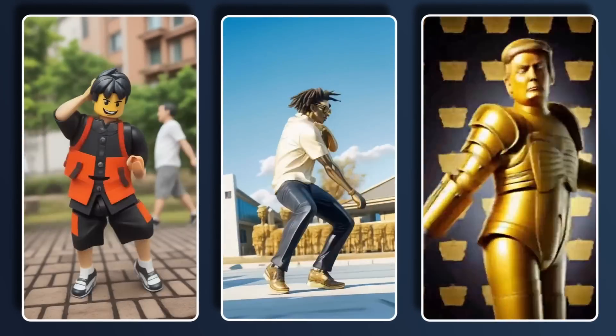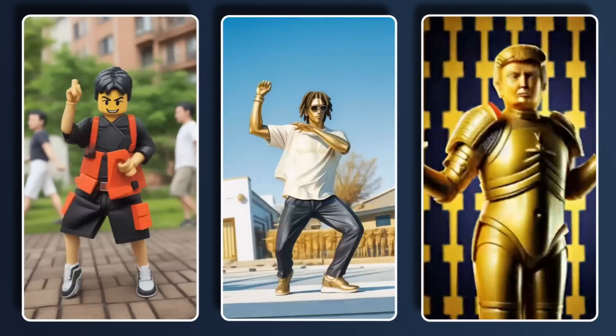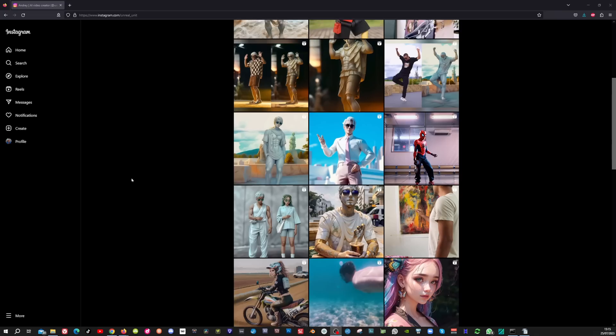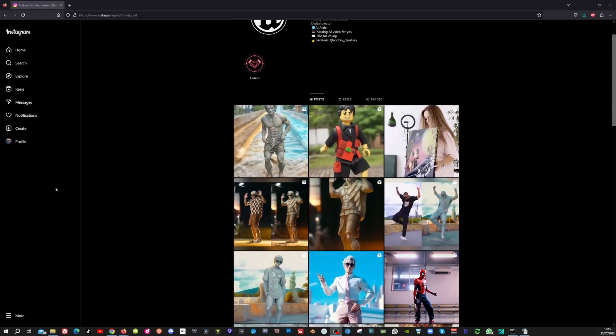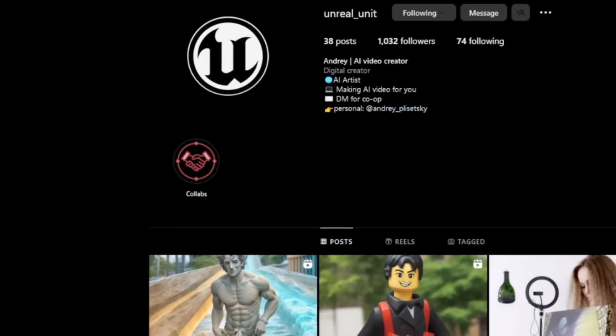In this video I'm going to reveal a free game-changing technique that lets you create Warp Fusion quality videos inside of Stable Diffusion. After following this tutorial you'll discover that it is actually quite simple once you know how to do it. I want to show off some really cool art just so that you can see the kind of quality that people are getting out of this already. This creator UnrealUnit used to create videos with Warp Fusion but recently he has been only creating videos with this new technique.